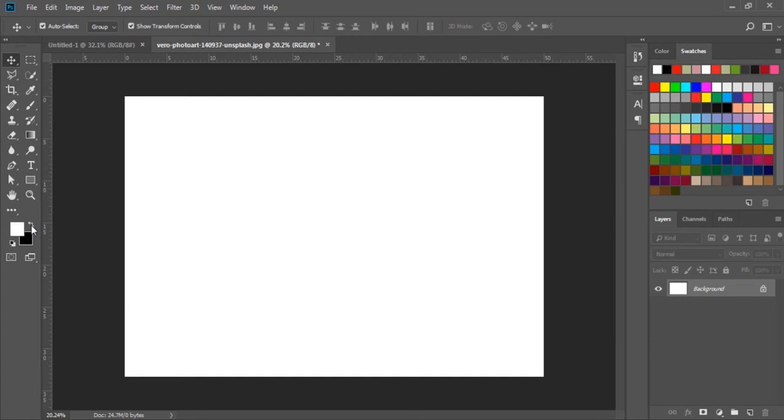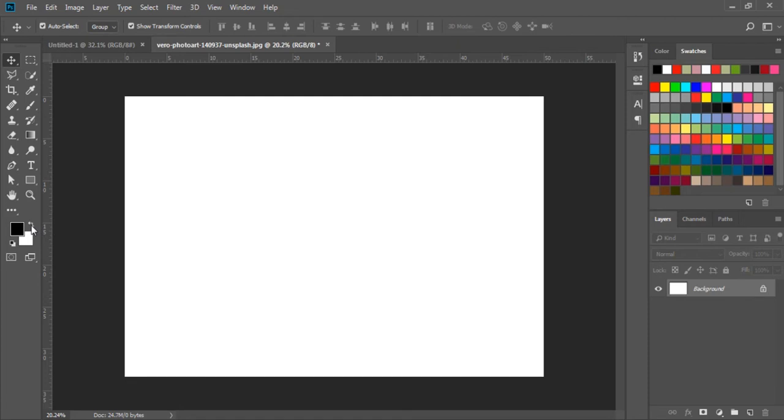If I press the D key, D stands for default, then it will change the color into the default black and white colors. When I press the X key, then we can see here the colors are switching.